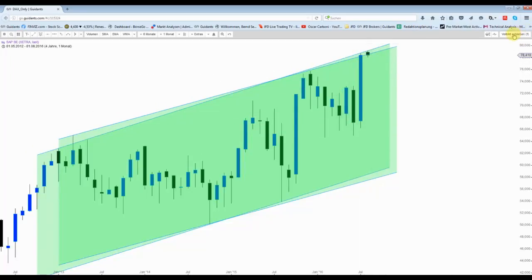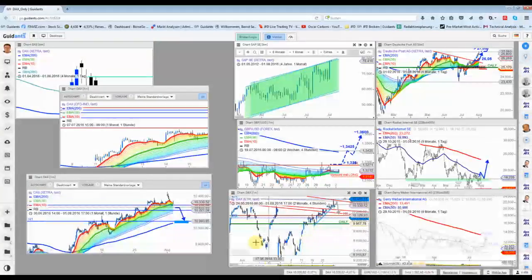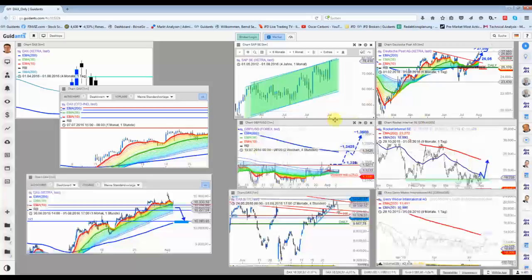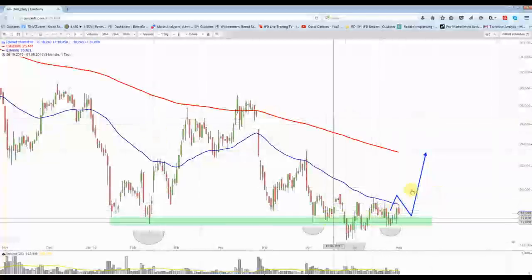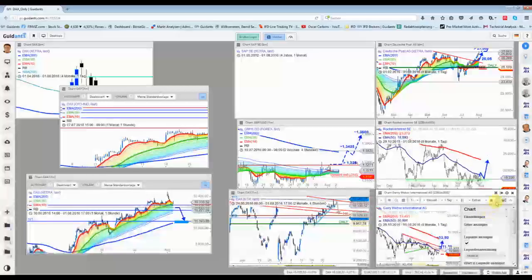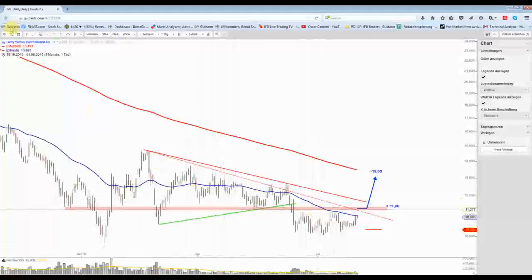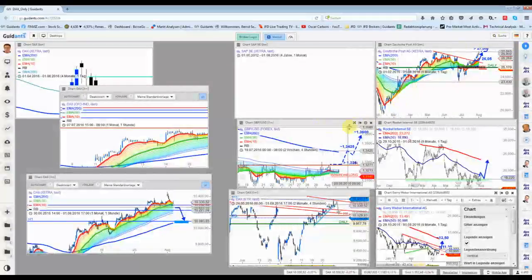SAP hat den DAX einige Punkte in den letzten Wochen nach oben getrieben – hier das Monatschart. Sonst interessant sind für mich weiterhin die Rocket Internet-Aktie als Nebenwert, genauso wie bei einem Ausbruch hier die Gerry Weber. Beide Aktien findet man auch auf dem Godmode Trader.